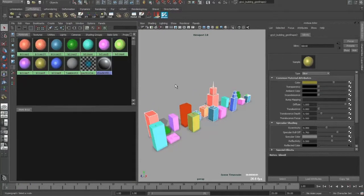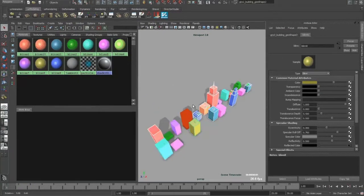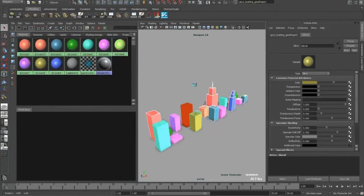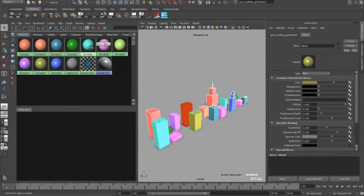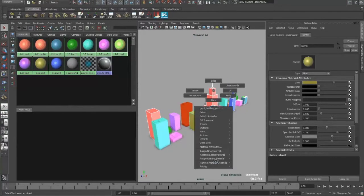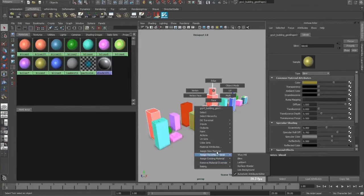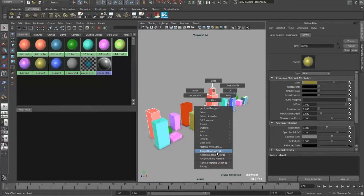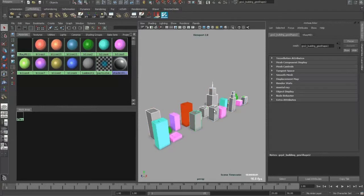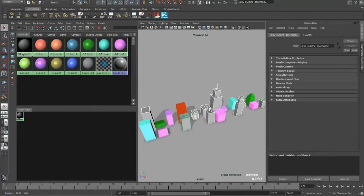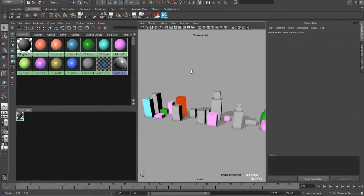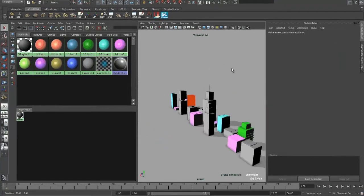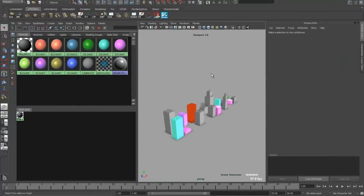And tada! You selected all the objects with my selected materials, and then you can go right click, assign new favorite material or new material, and the ray shader. And voila, it works pretty nice and pretty smooth.